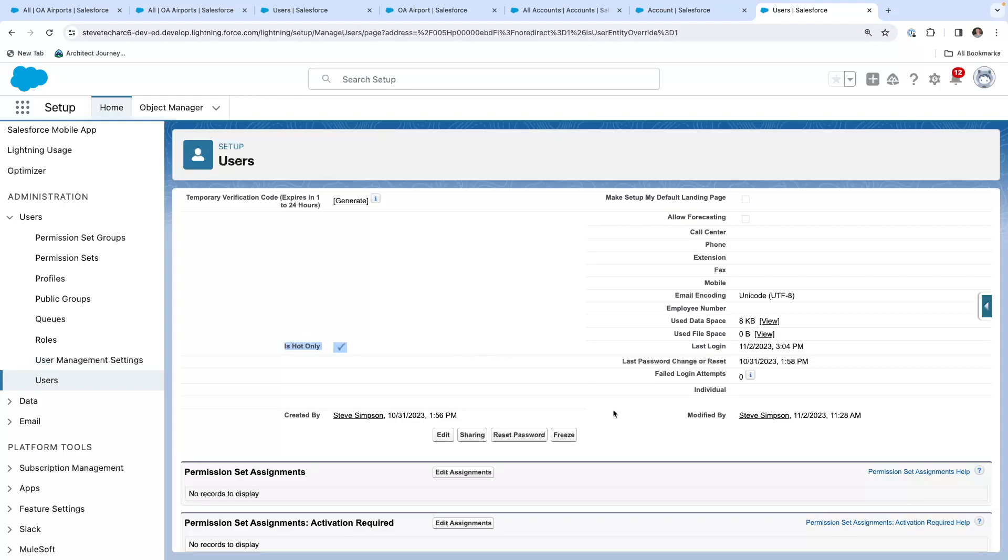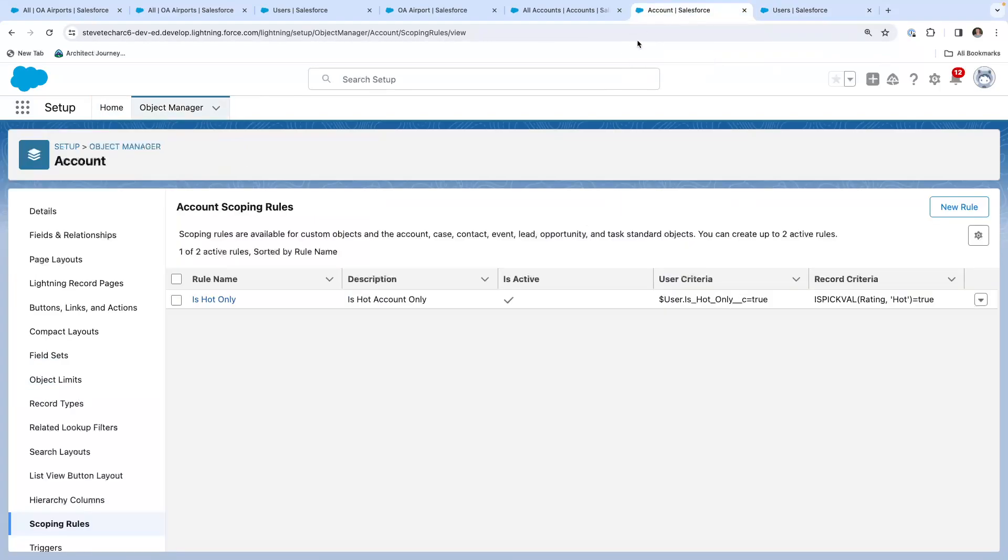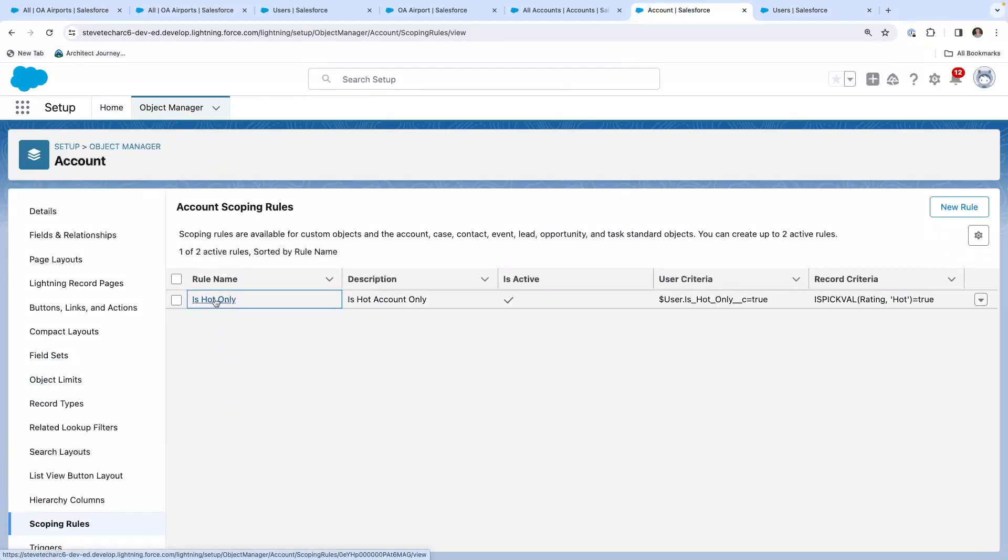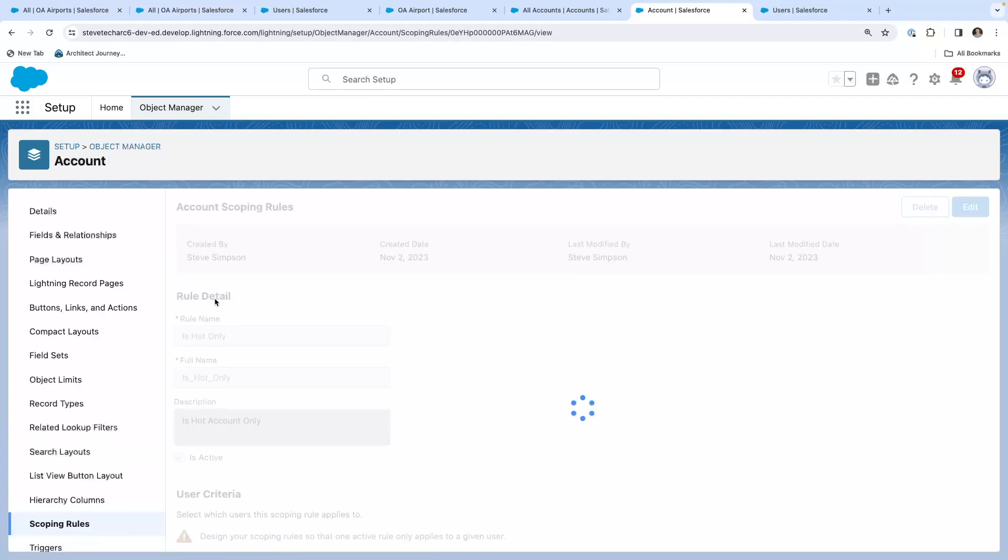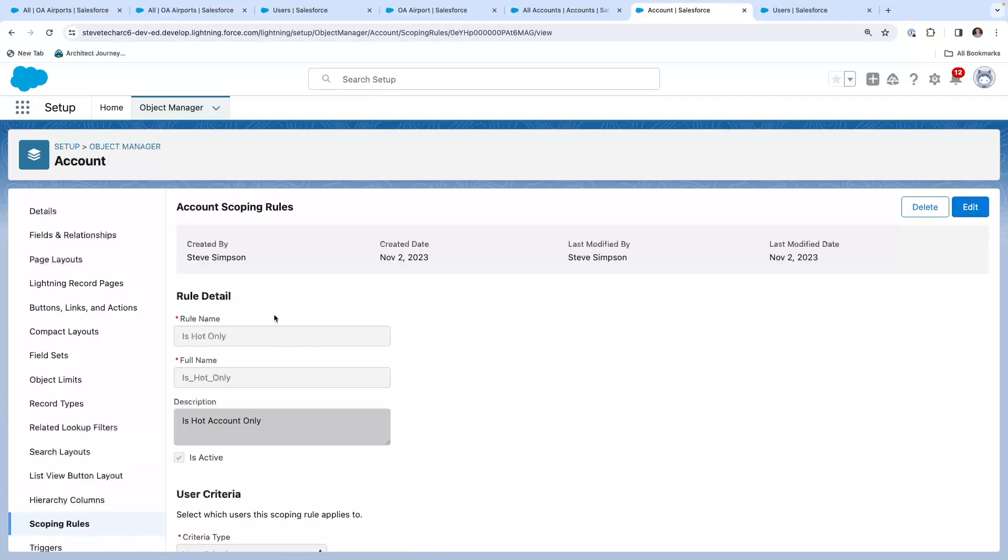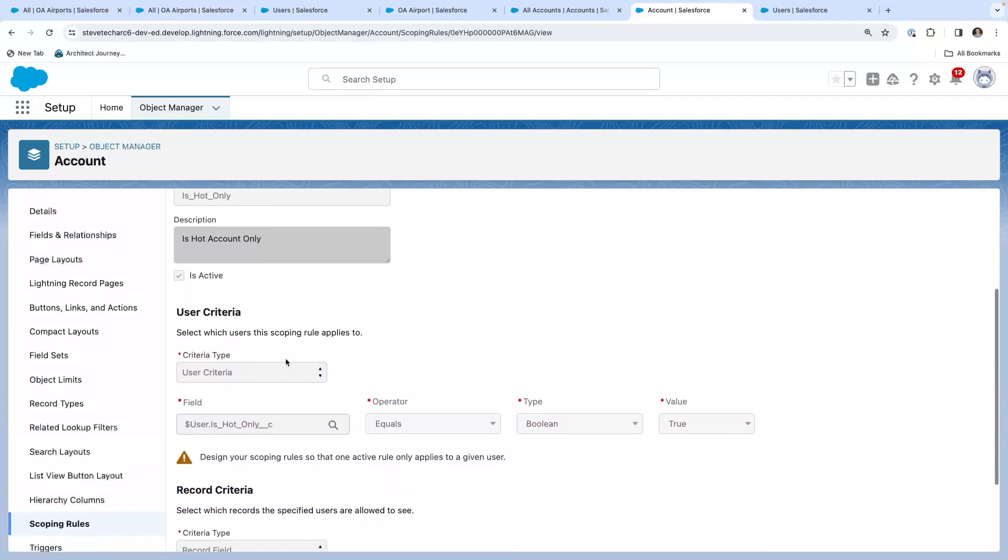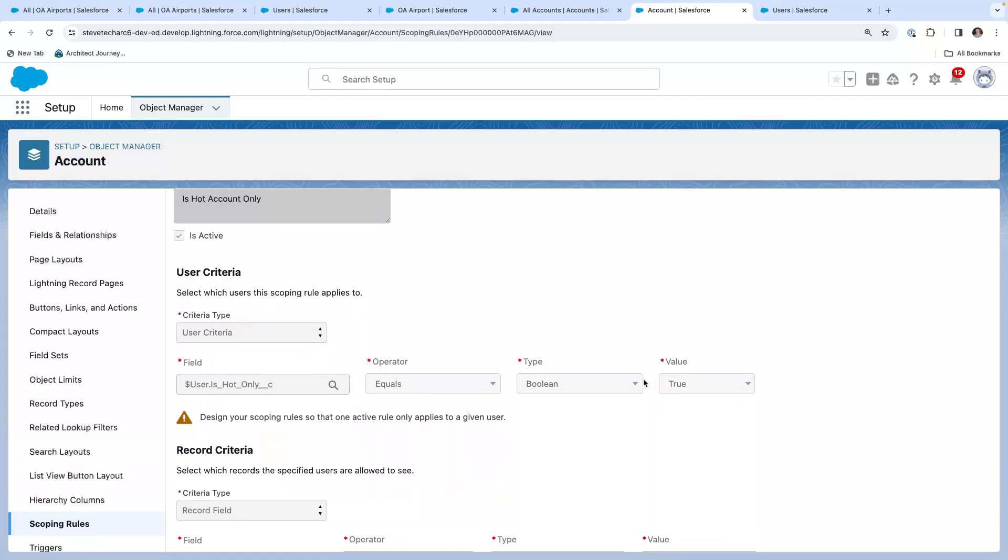So this is a pure arbitrary checkbox on the user, which if checked, will activate the scoping rule. This is a softer user level toggle. So we have a scoping rule. I go to the account. I have my rule is hot only and it follows the same paradigm. So the user criteria is hot only equals true. And if the account rating equals hot. So this is a scoping rule. It's softer.